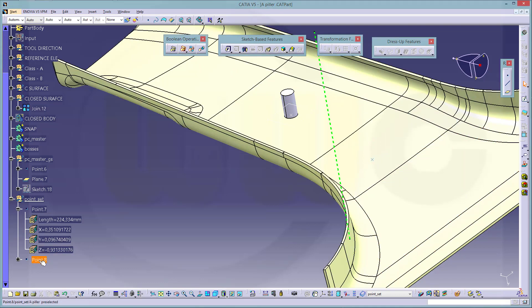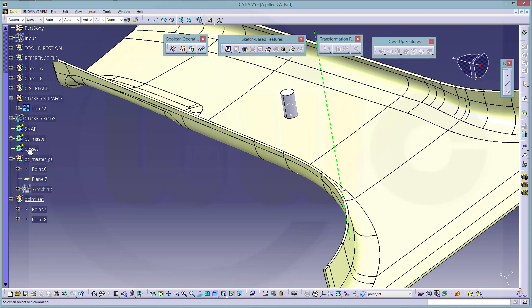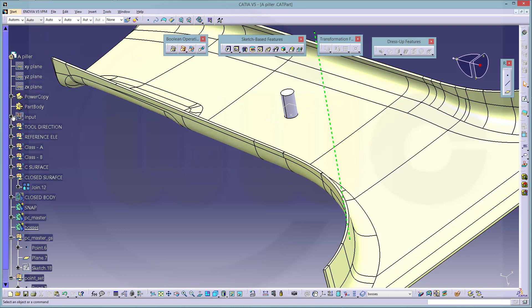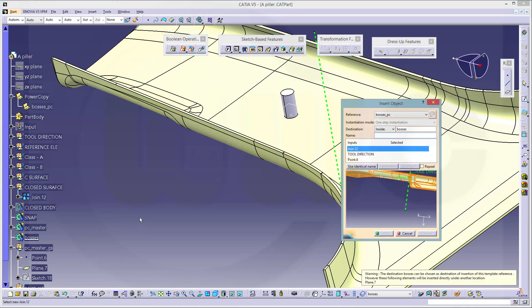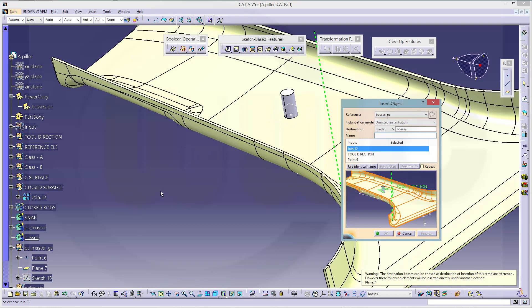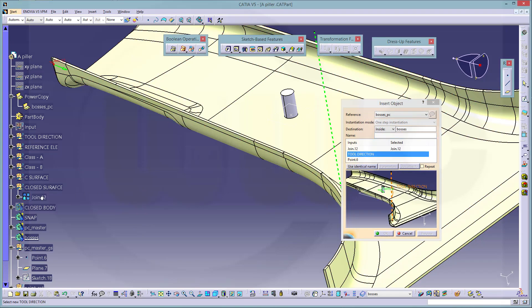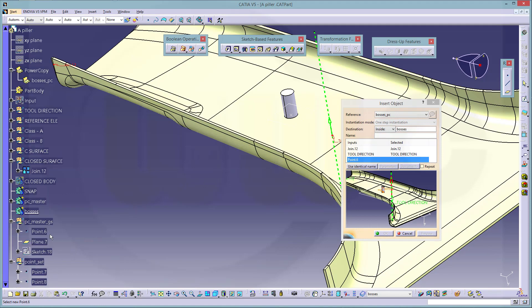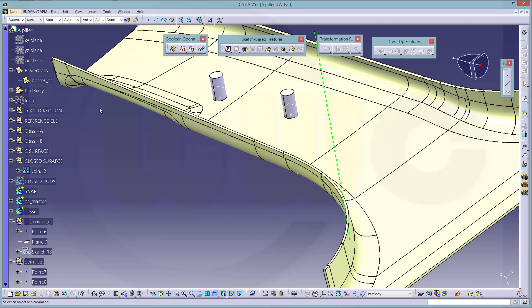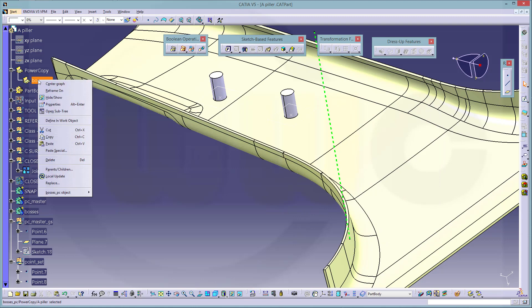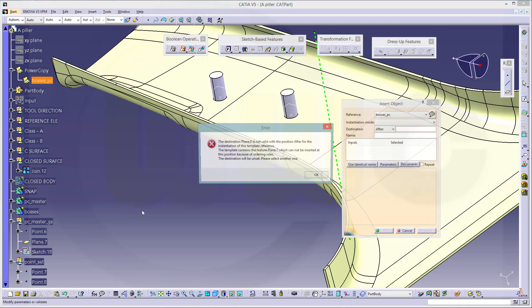Now you could add those bosses. Just make this the active body and go to the power copy and instantiate this one. He wants the join, that would be the surface, so just give him the join, the tool direction, and the point. Now it's not 0.6 but 0.7. Preview, confirm.